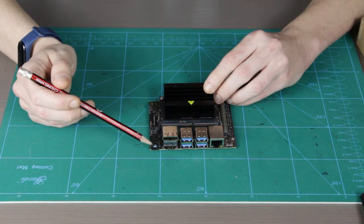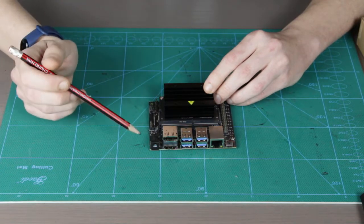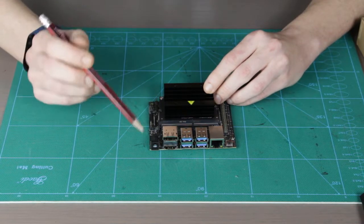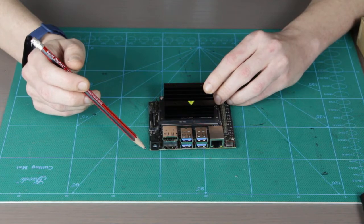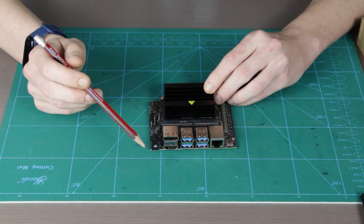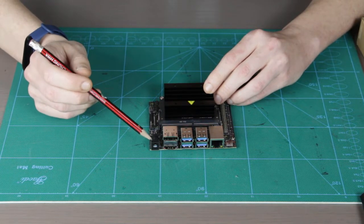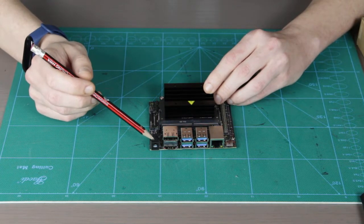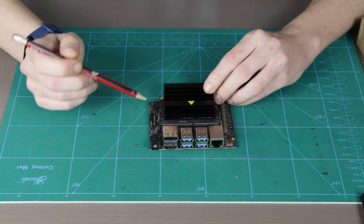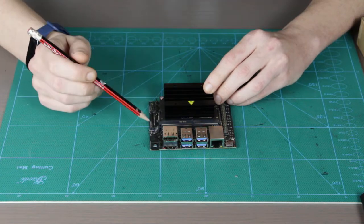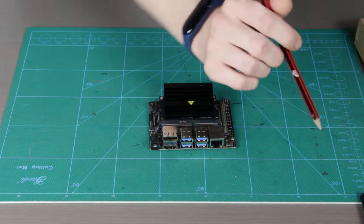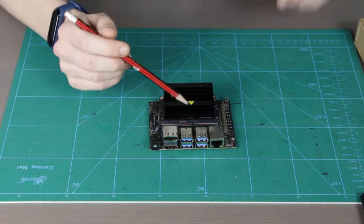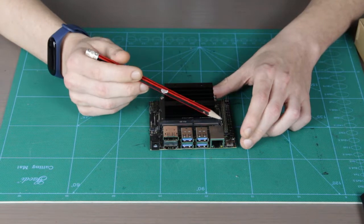Here we can see there is a DC barrel jack which takes five volts for a maximum of four ampere current, and this is for power hungry applications.